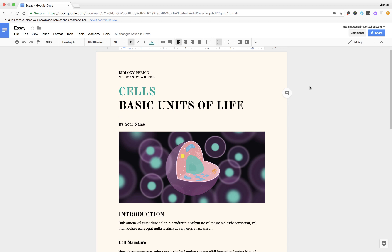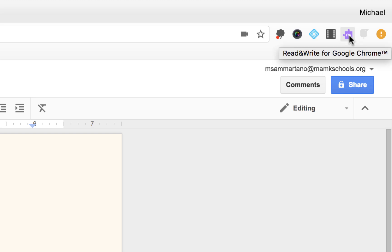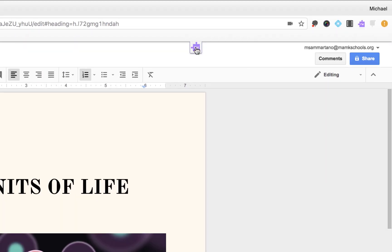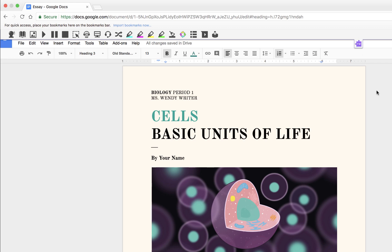This can be done really easily using a Chrome browser on a computer. We need to use an extension called Read and Write for Google. Once you're logged into your district account you will have access to this in the top right-hand corner of the Chrome browser. Simply click on the purple icon and then select the puzzle piece to bring the tools into view.